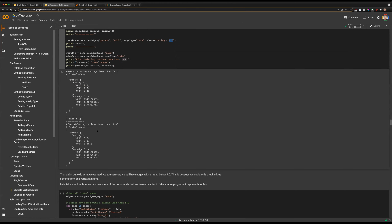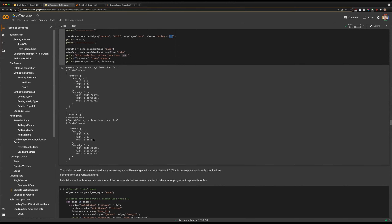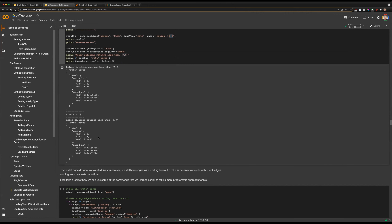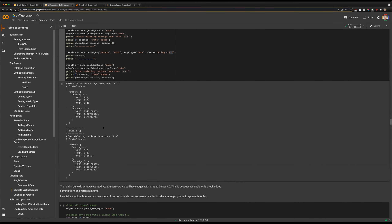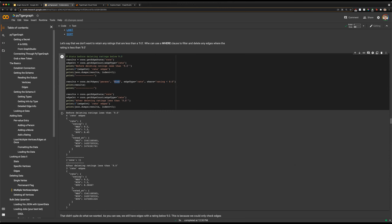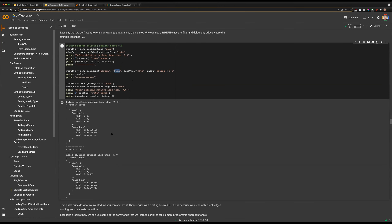We have deleteEdges, which deletes our edge, and we do need to specify our starting vertex type, starting vertex, and the type of edge we are looking to delete. We're looking to delete rate edges coming from our person Nick, and with our where clause we specify that 'rating' is less than 9.0. This will only delete edges coming from Nick where the rating is less than 9.0. After running that, we still have stats below 9 — because our person Nick only had one rating below 9.0, so we only deleted one rating from him.